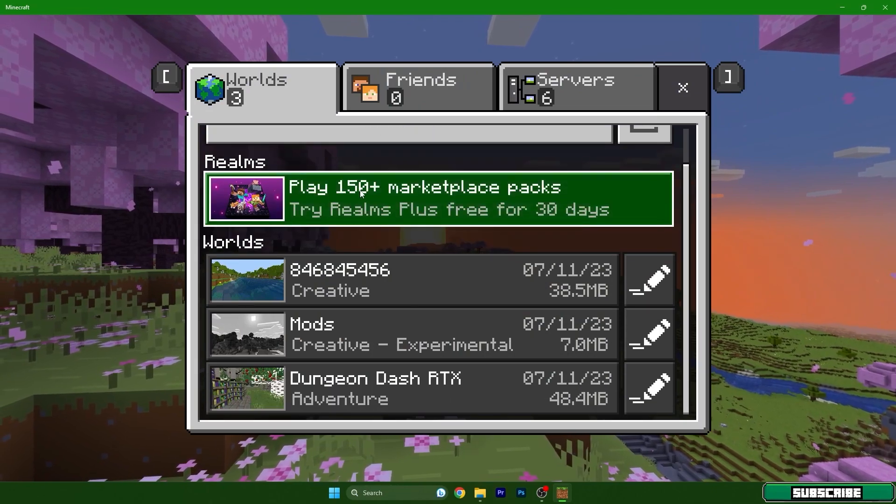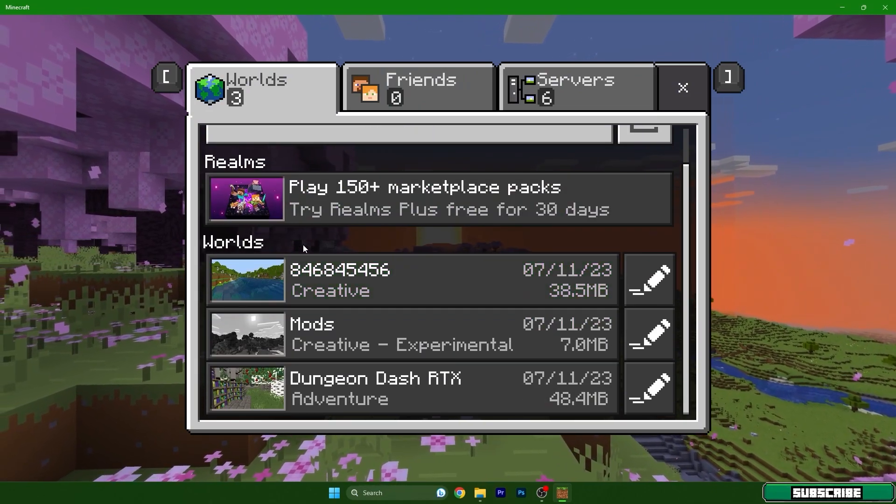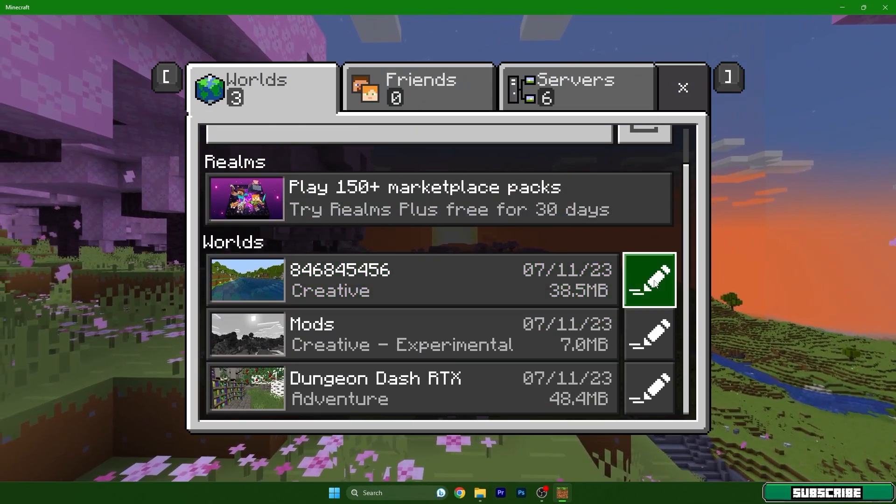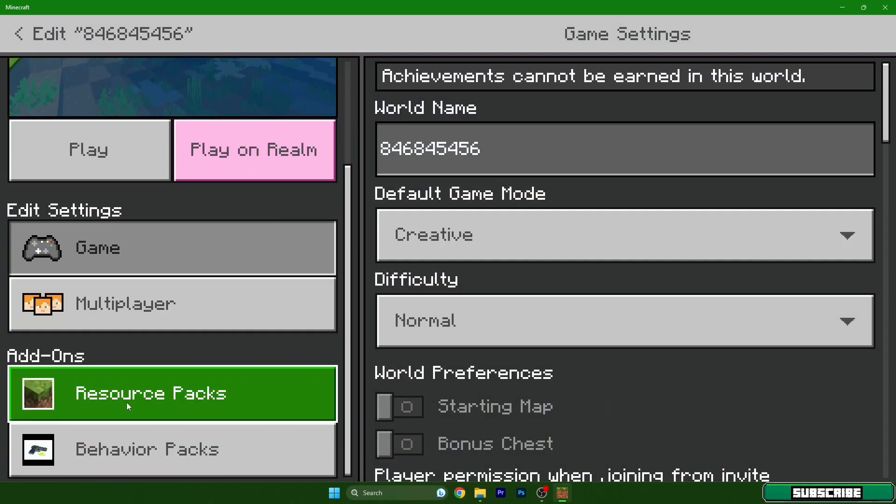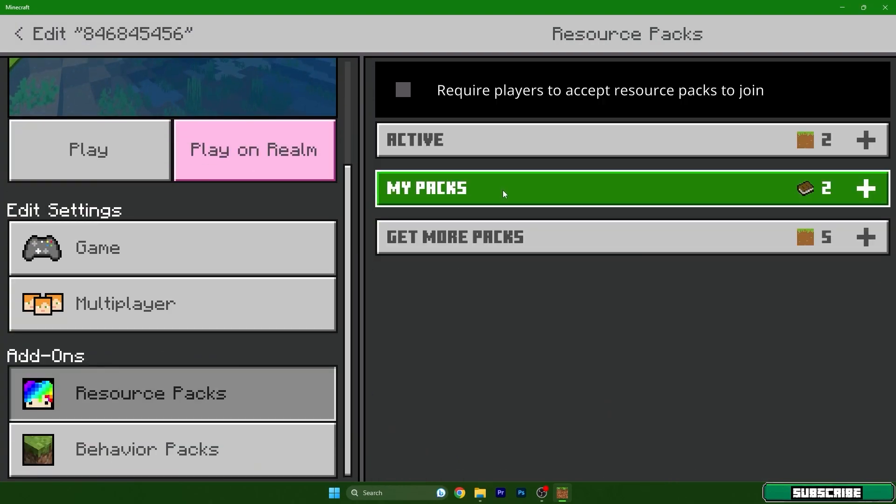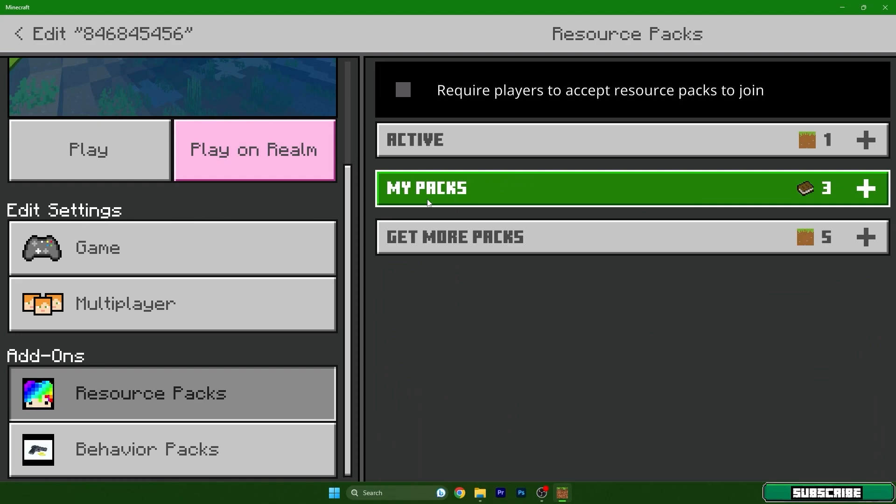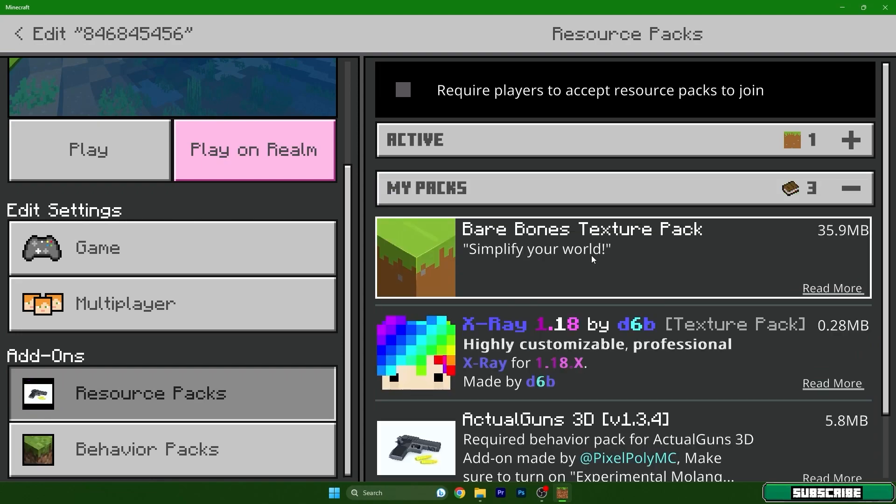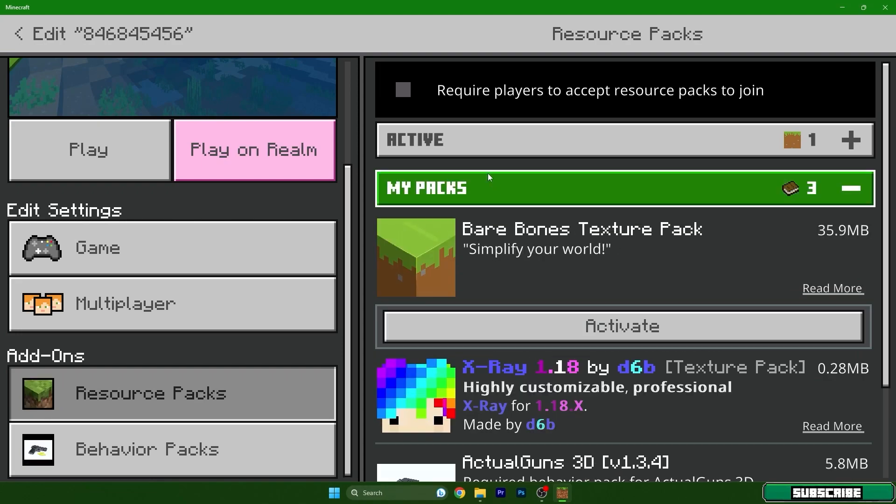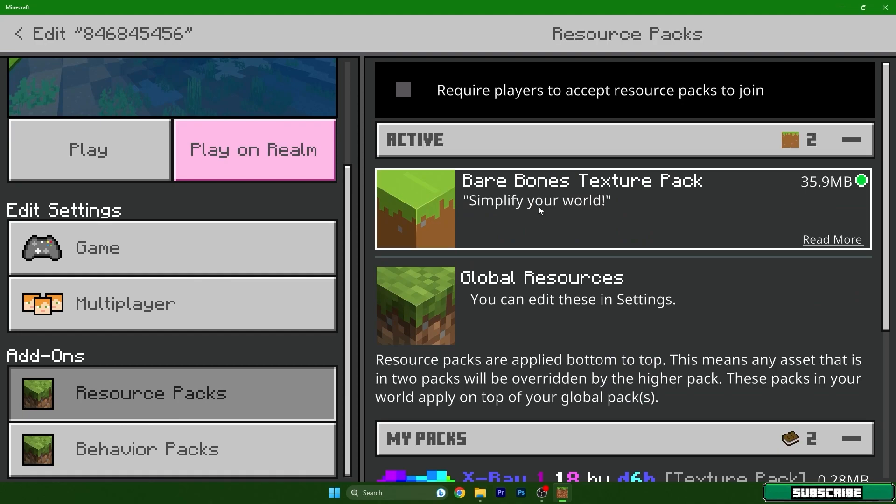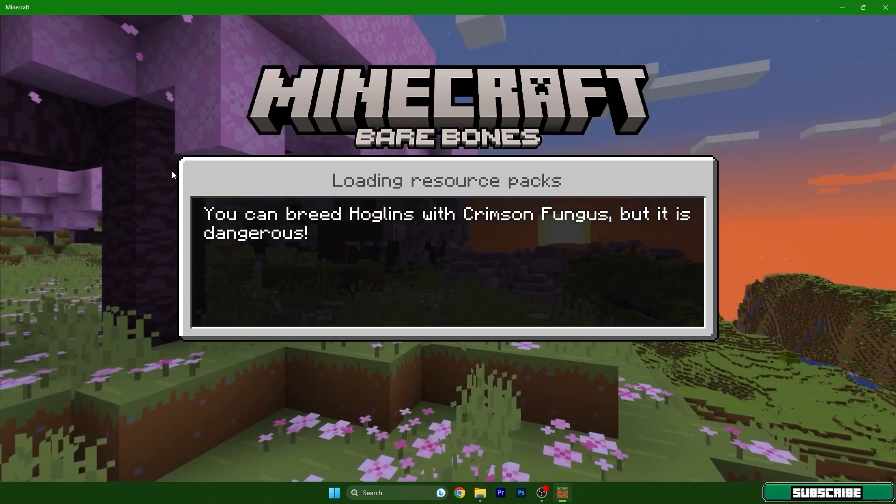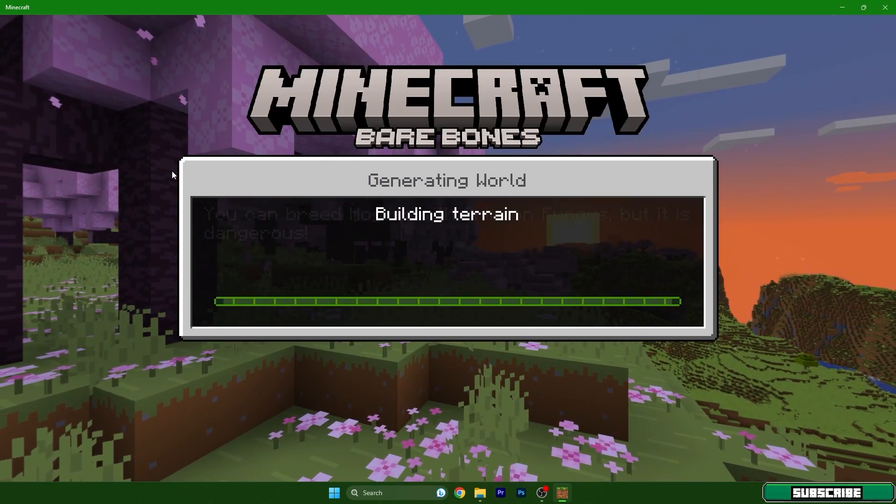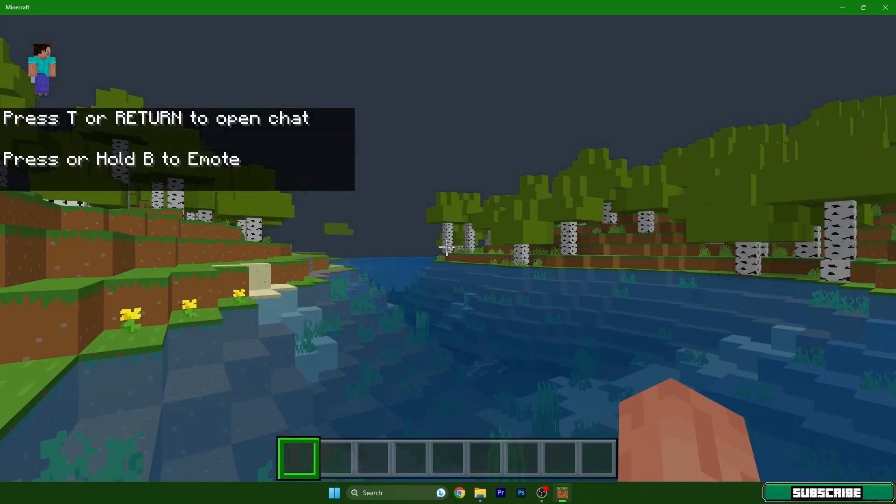Choose the world you're using, go to Settings, scroll down to Resource Packs, and go to My Packs. Click on the texture pack you want to activate, hit Activate, and it should be in the active section. Hit Apply, and that's basically it because we've now applied the texture pack.